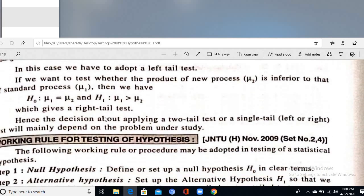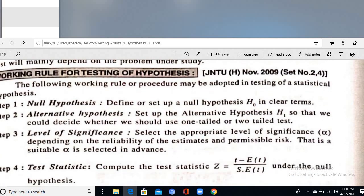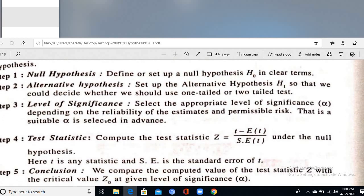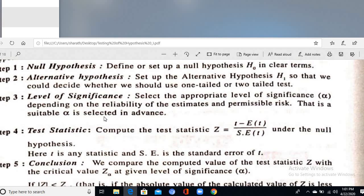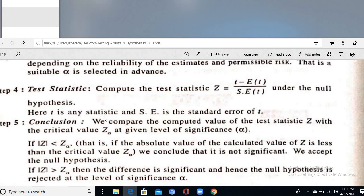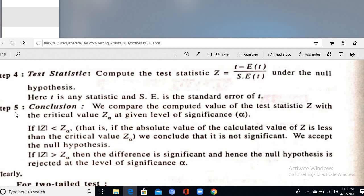The working rule for testing of hypothesis consists of four steps: (1) Write the null hypothesis H₀ and alternative hypothesis H₁; (2) Define the level of significance α (generally 5% or 1%); (3) Compute the test statistic t = (t − E(t)) / S.E.(t); (4) Conclusion — if the absolute calculated value is less than the tabular value, accept H₀.